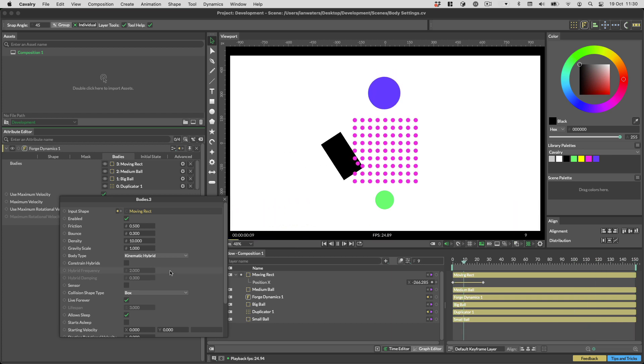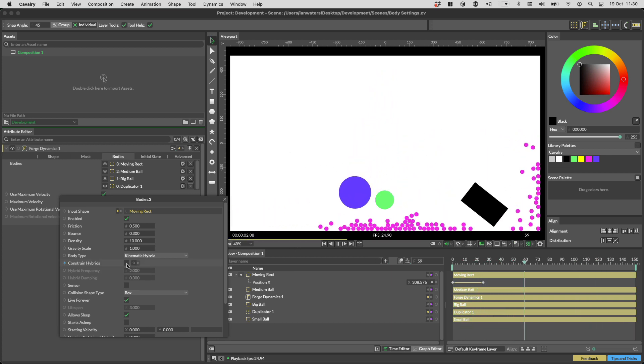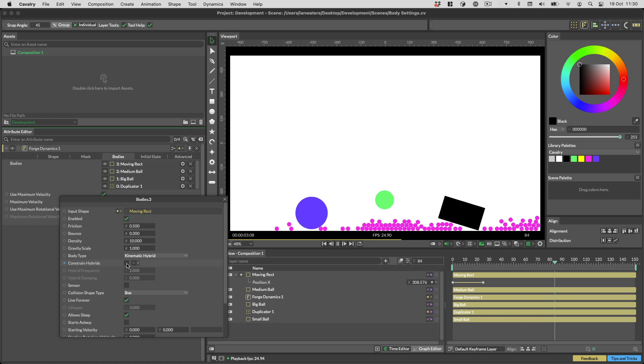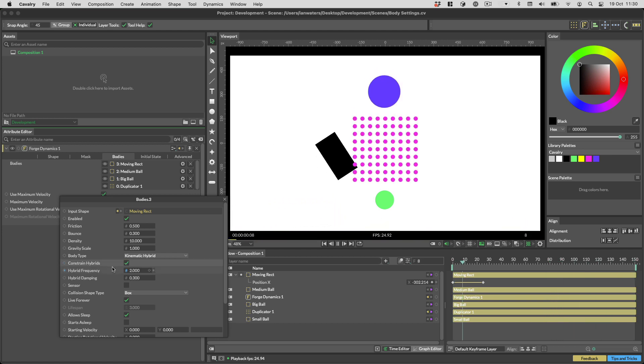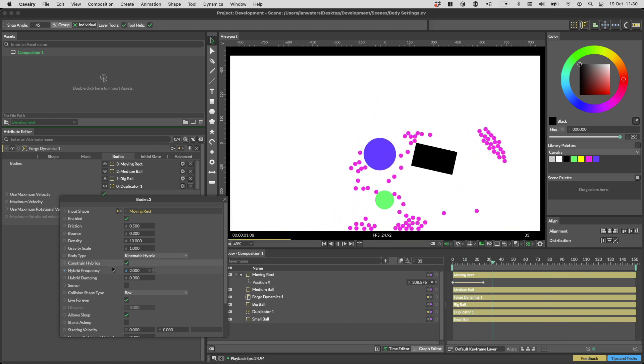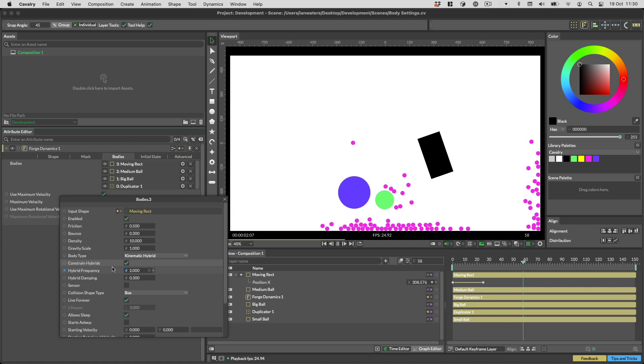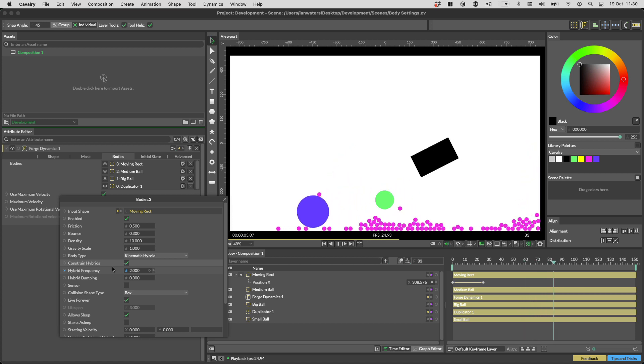Constrain hybrids is a special setting which will attach a spring to the hybrid body so that when the hybrid comes to the end of its animation, the spring will be added and the hybrid will spring to a stop.